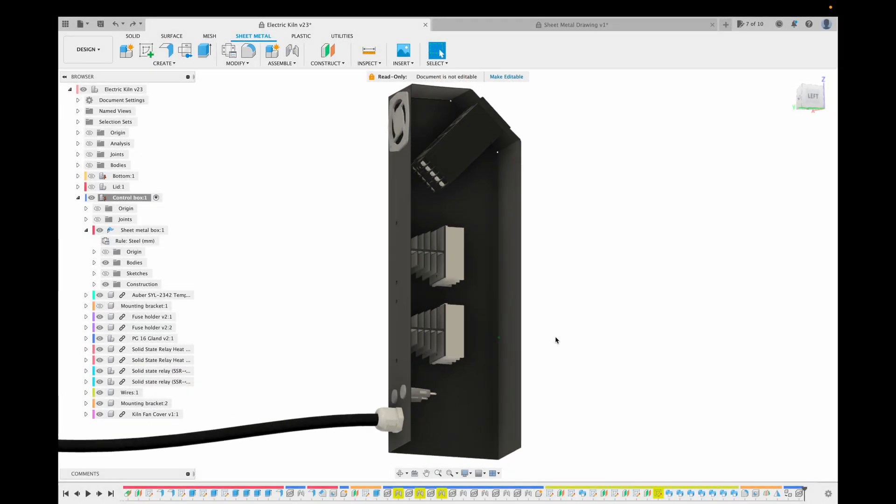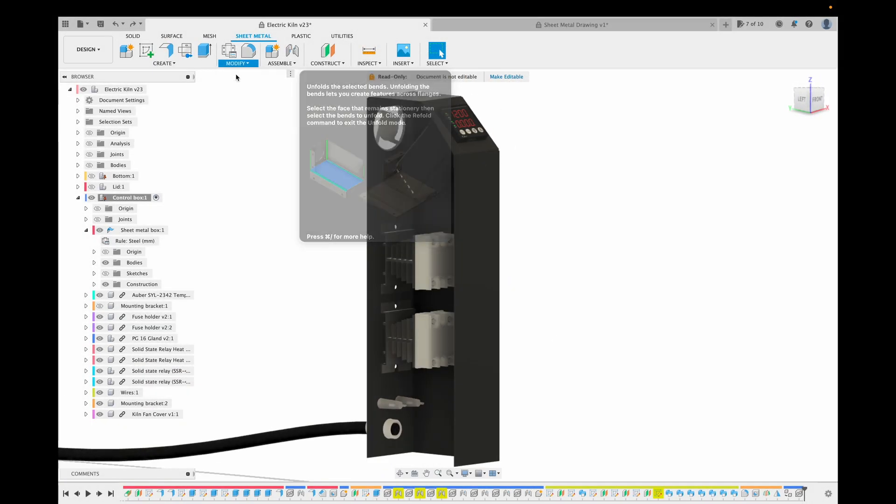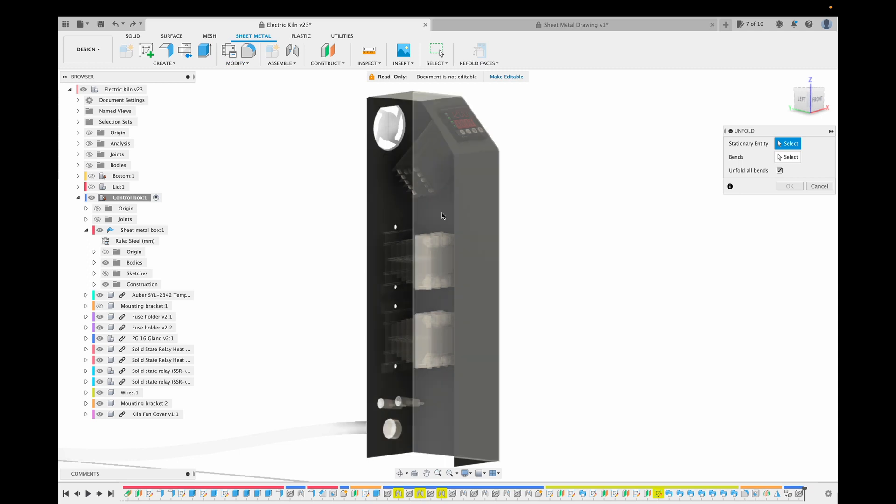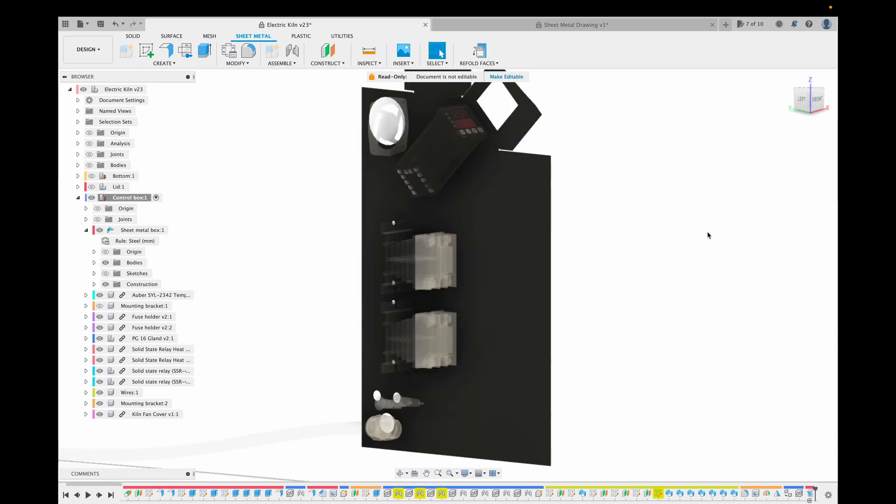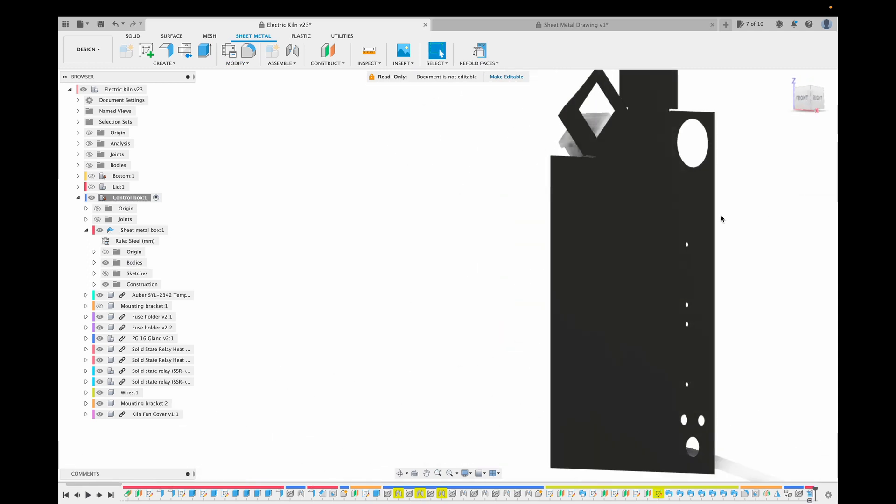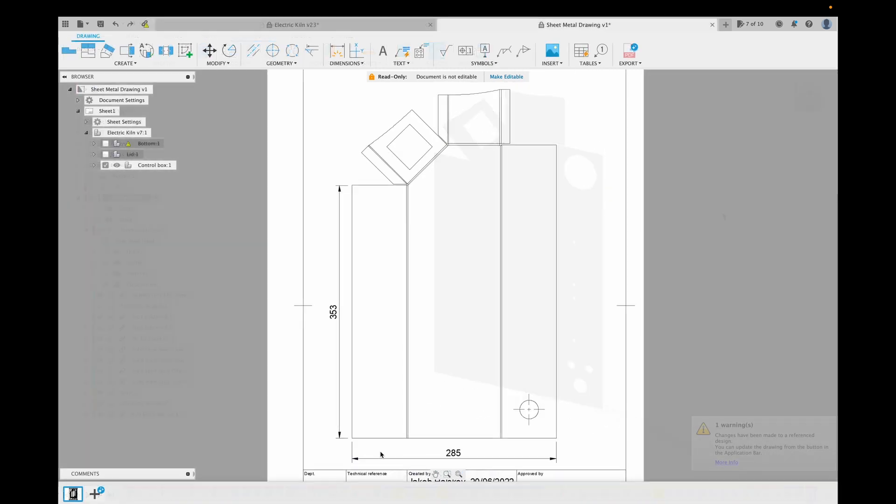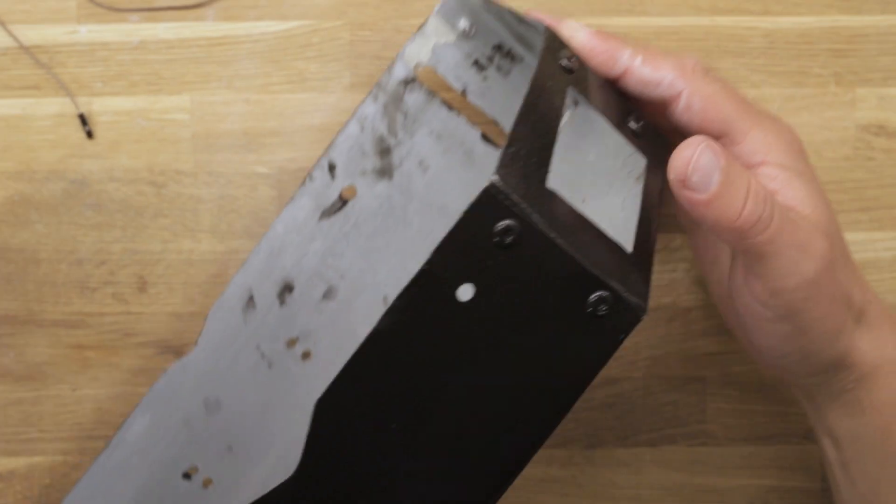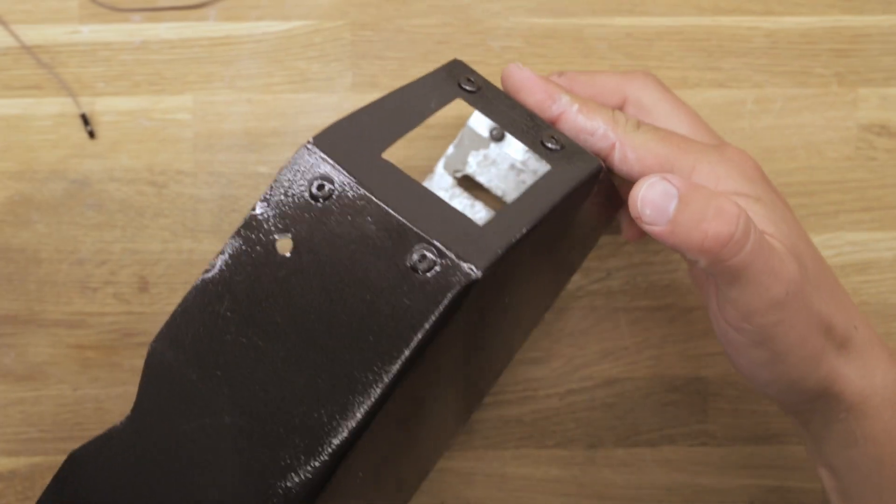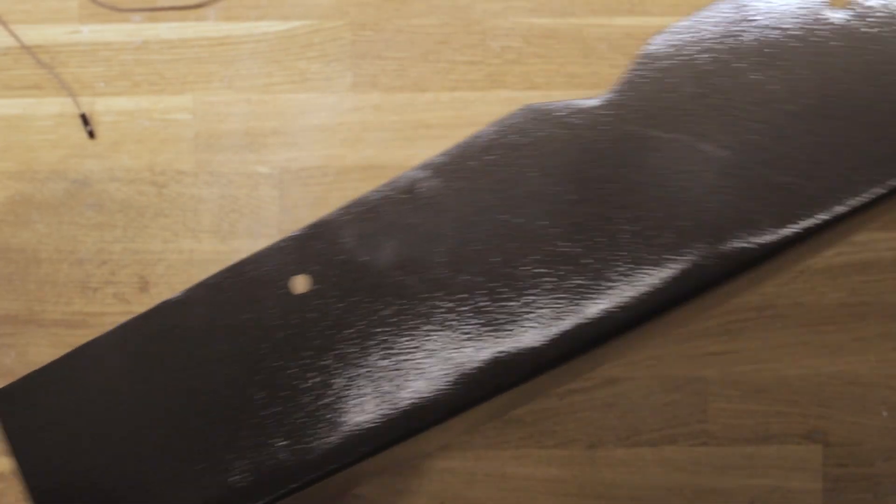I used Fusion 360's sheet metal functionality to model the control box. This allowed me to unfold the metal into a drawing of the sheet metal that we can cut and fold. Unfortunately I lost the footage of the sheet metal work, but here is the result. The box is simply cut with metal shears, riveted, and painted.